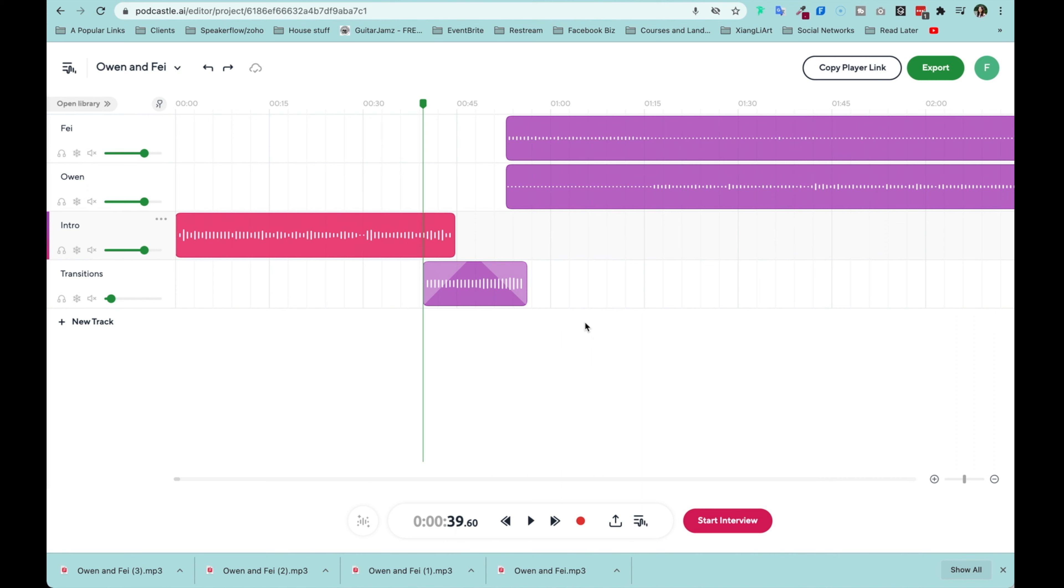Okay, last but not least, let's take a look at this export and let's have a listen. Hey guys, this is Faye. Hey guys, thanks so much for watching.